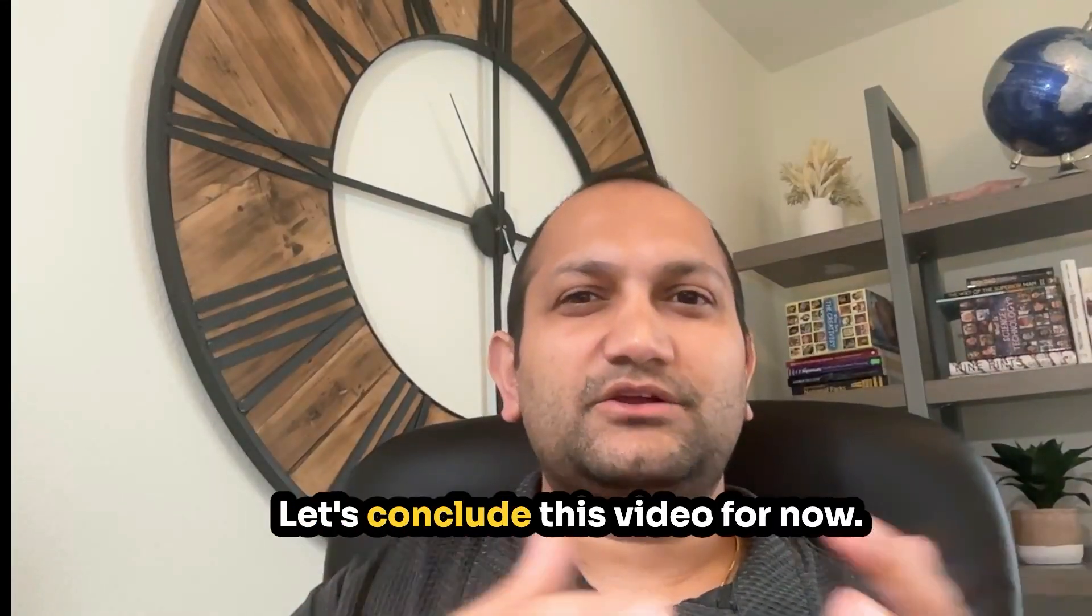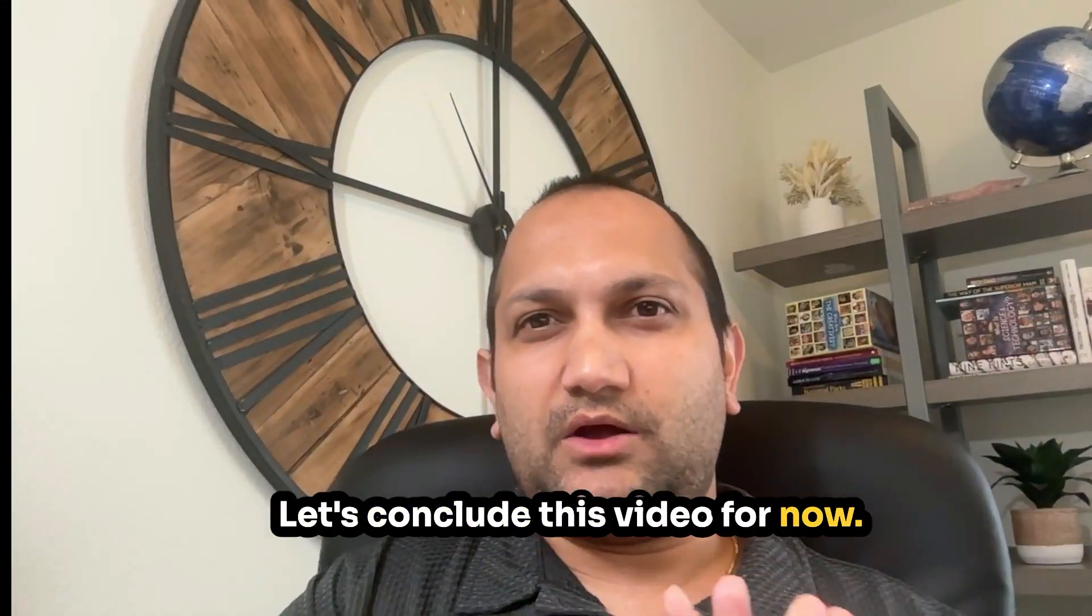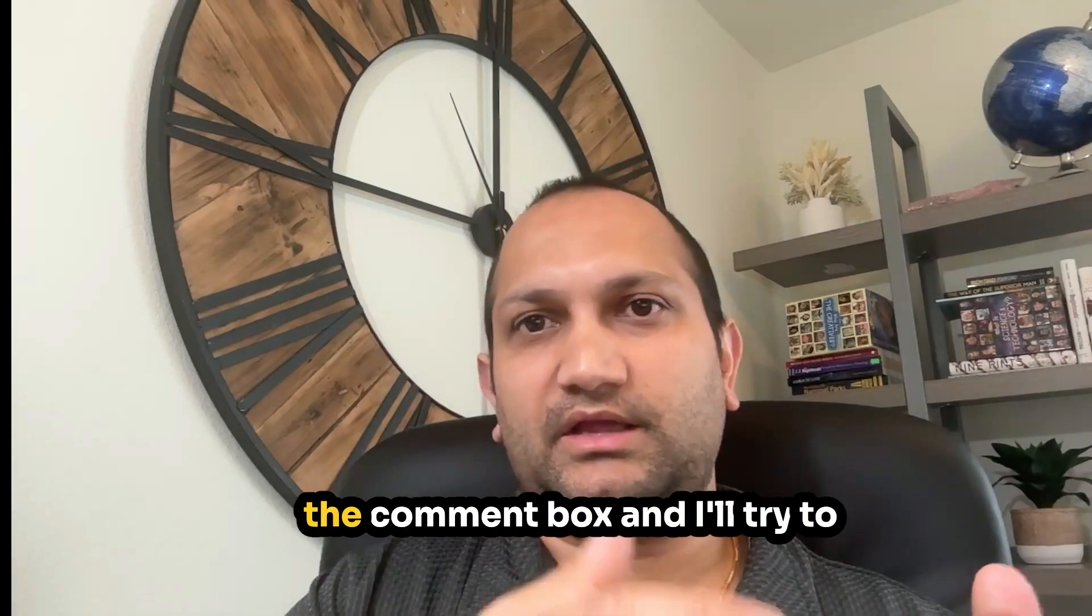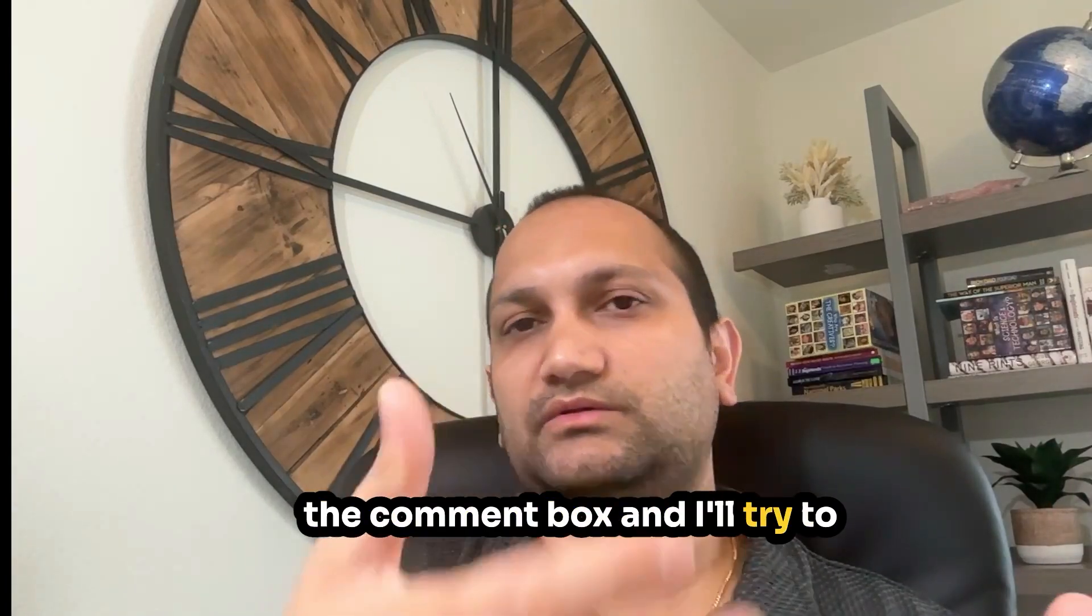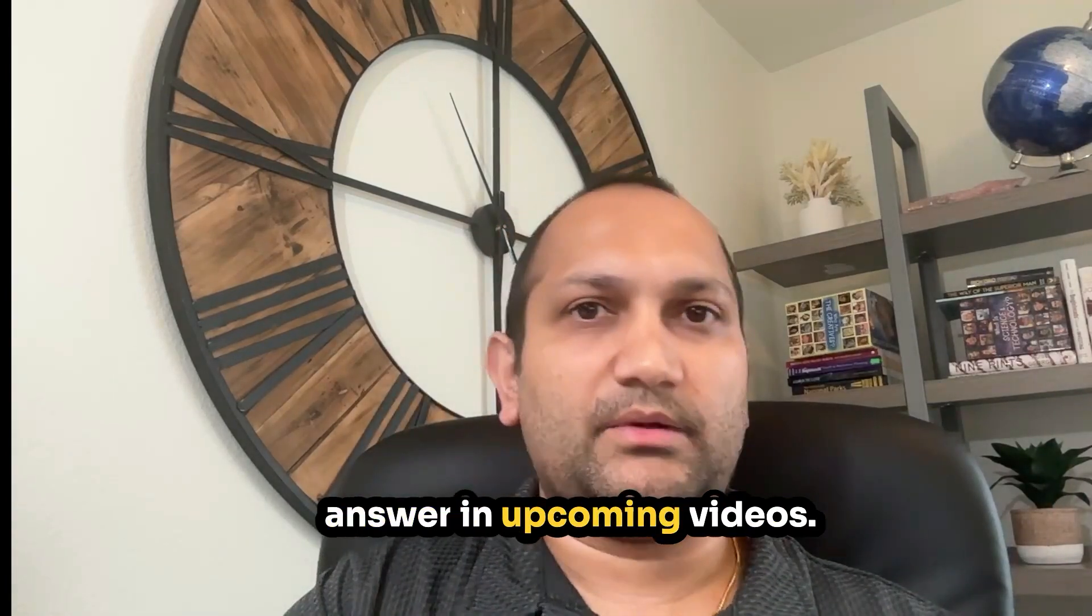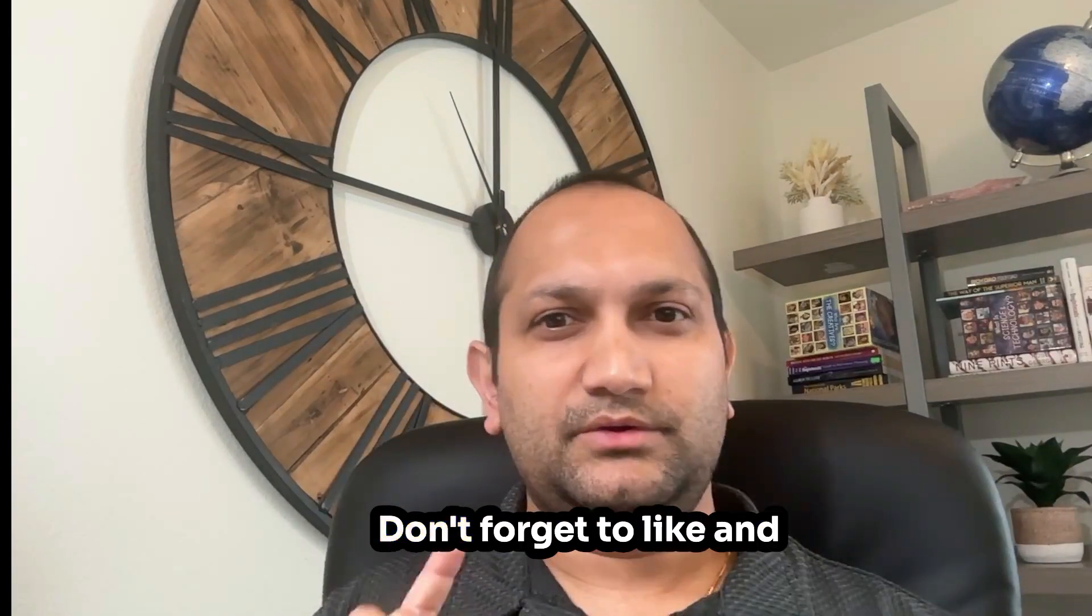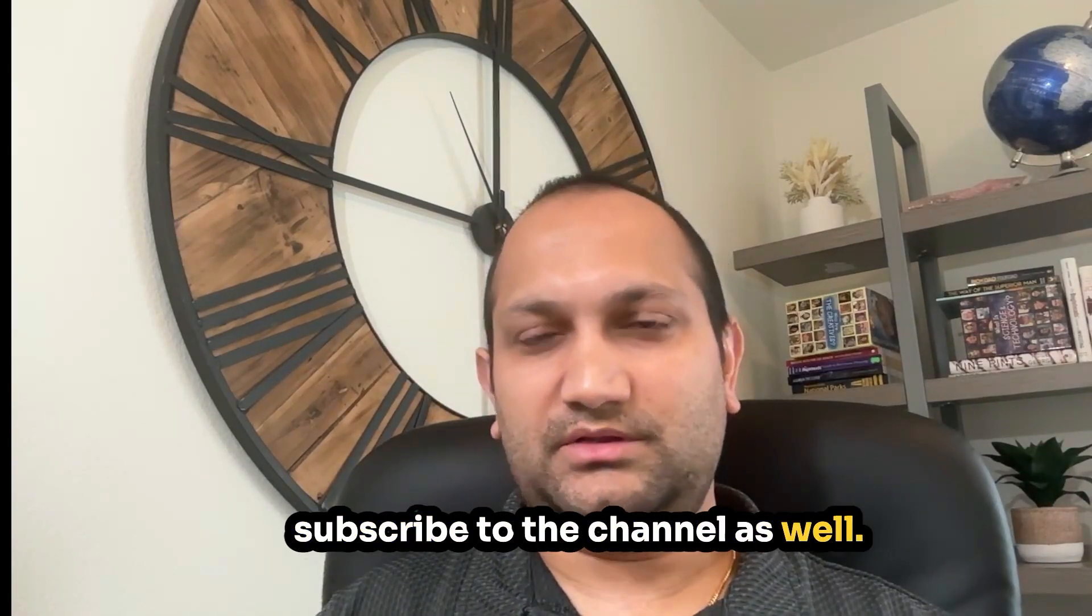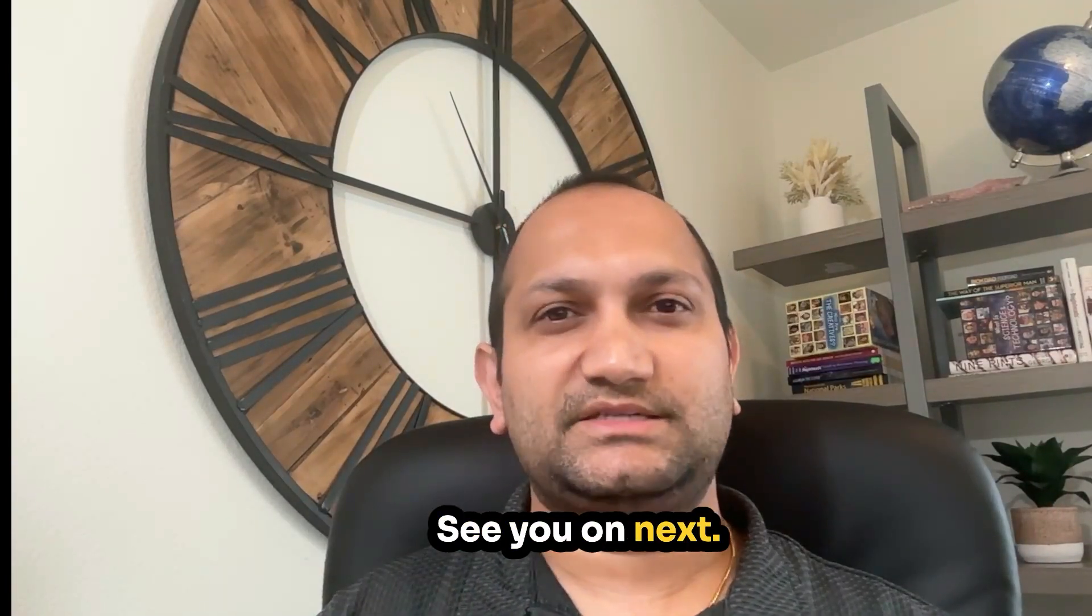Let's conclude this video for now. If you have any questions, don't hesitate to comment in the comment box, and I'll try to answer in upcoming videos. Don't forget to like and subscribe to the channel as well. See you on next.